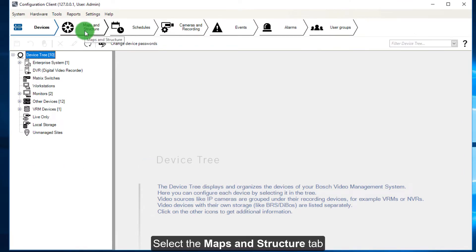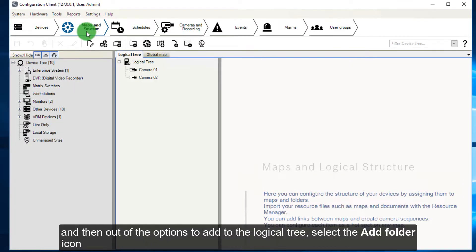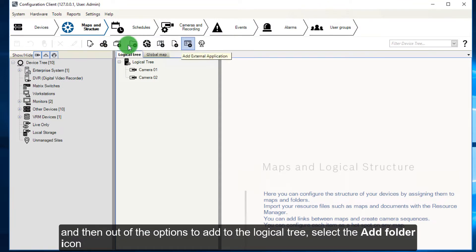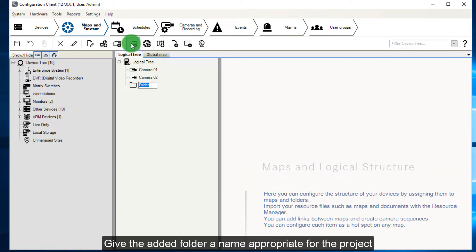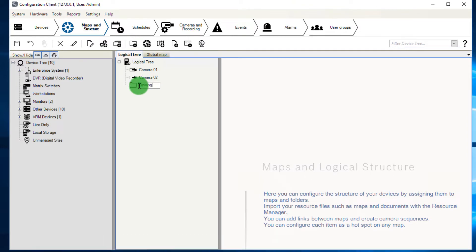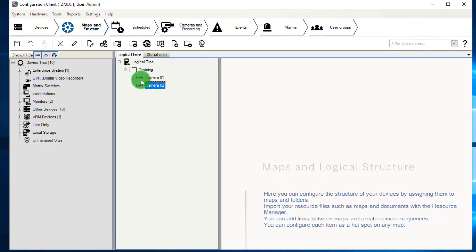Select the Maps and Structure tab, and then, out of the options to add to the logical tree, select the Add Folder icon. Give the added folder a name appropriate for the project. Add the cameras to the folder by dragging and dropping them onto the folder.